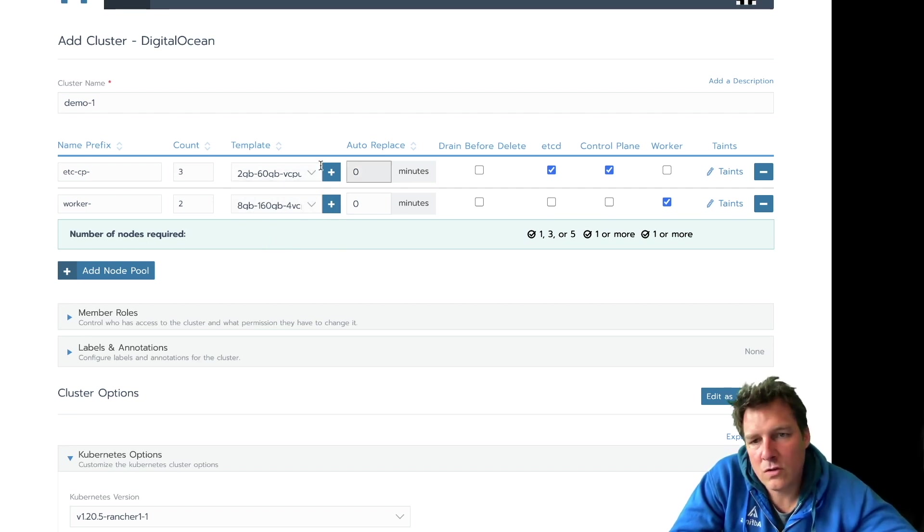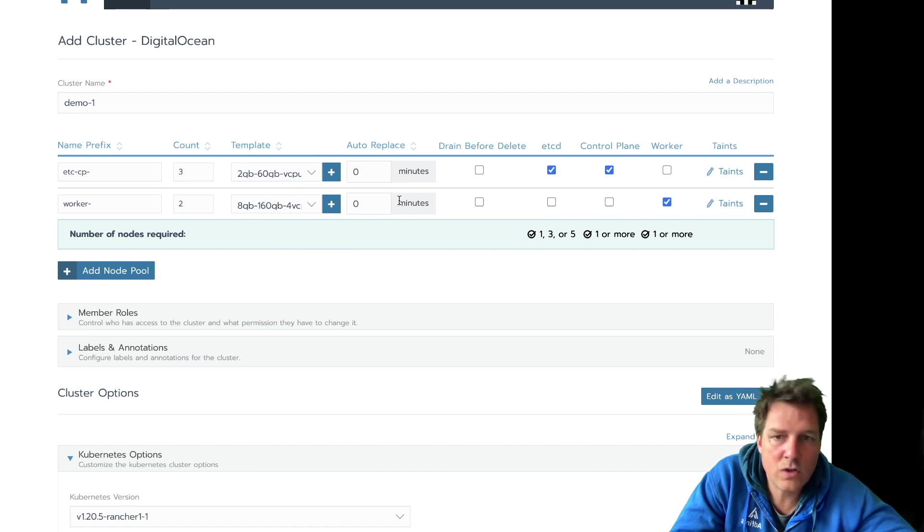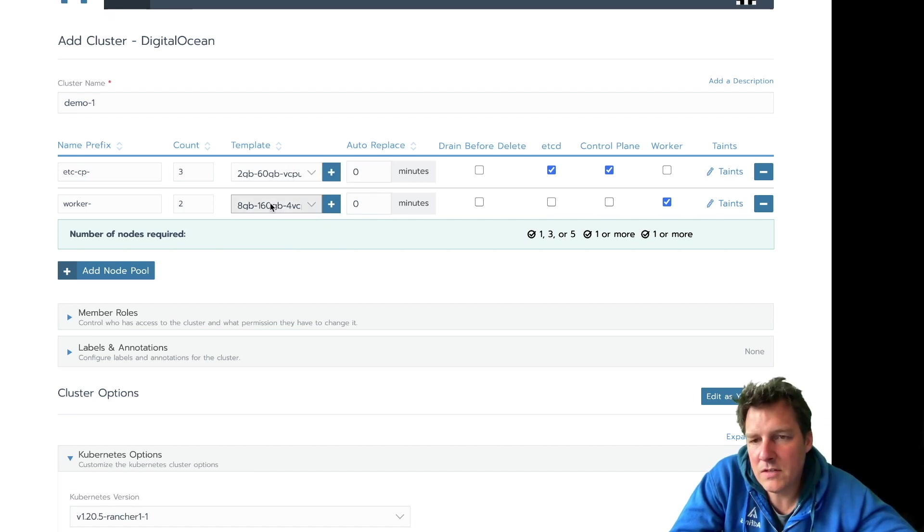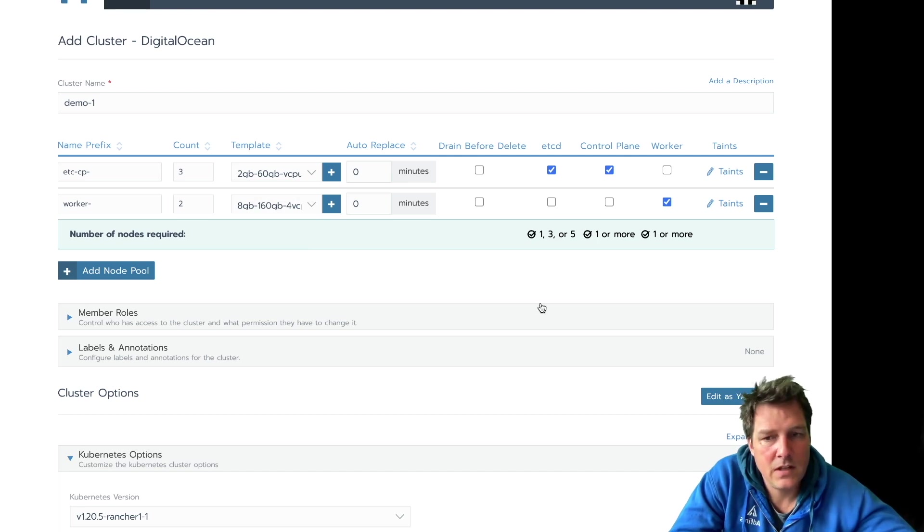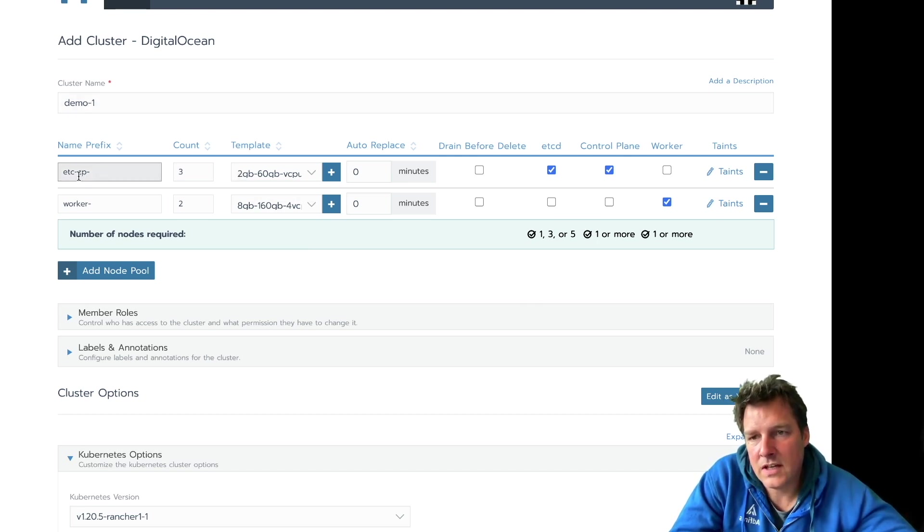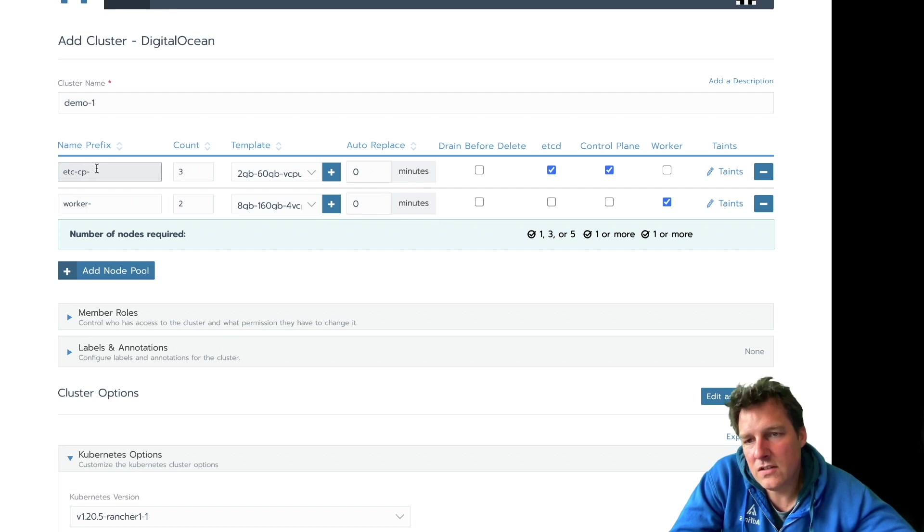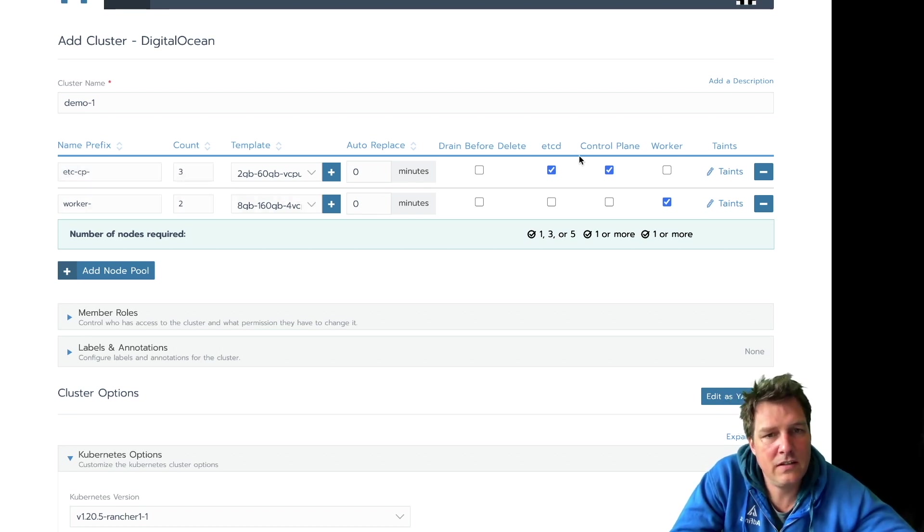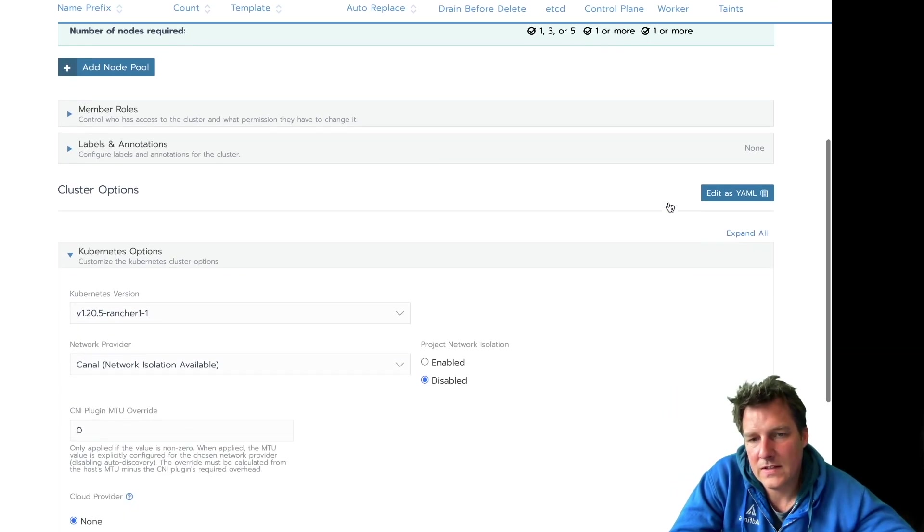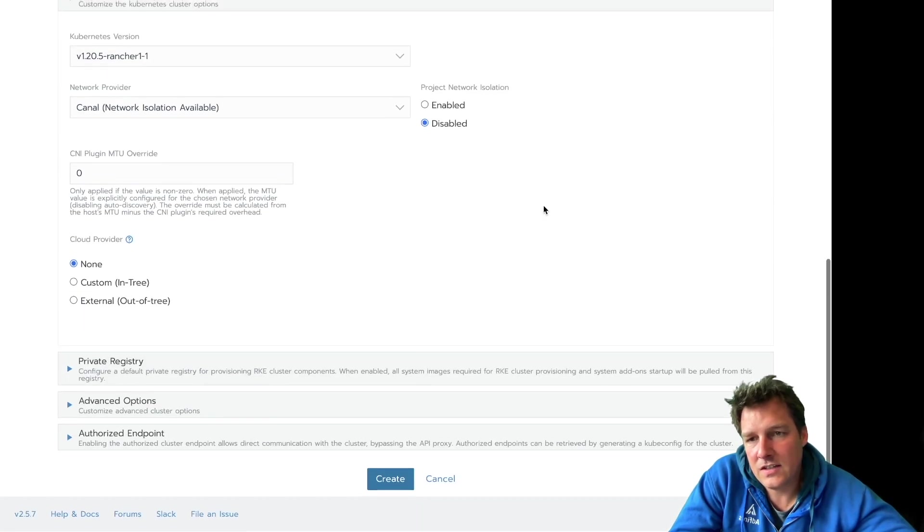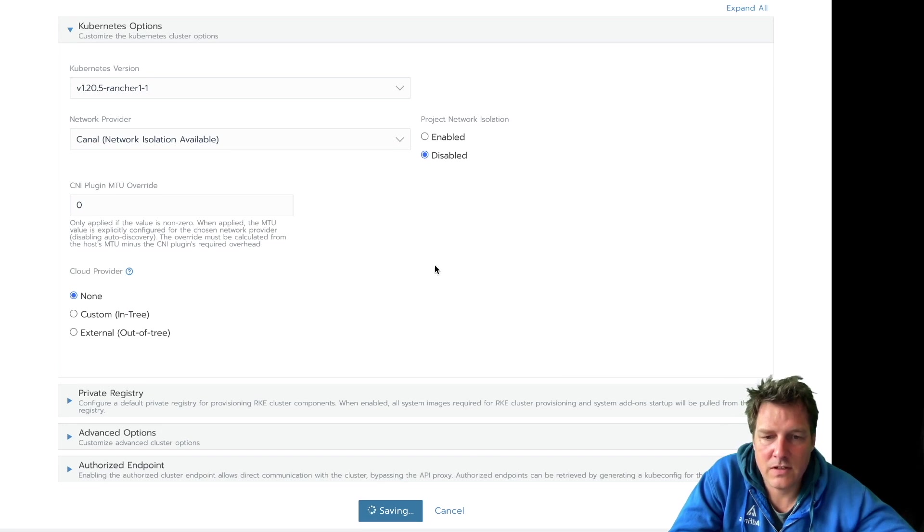So etcd, control plane, two gigs and a couple of CPUs. Workers, a bit bigger. Especially memory can be limiting. So that's about it. I gave it a name, I gave the different types of machines a name, prefix, and an amount. Selected a template and clicked what to do with them. You can choose more options, but let's create this.